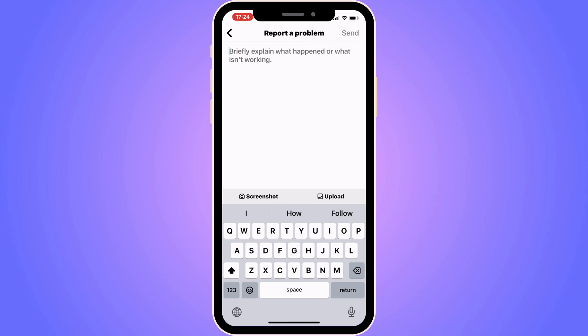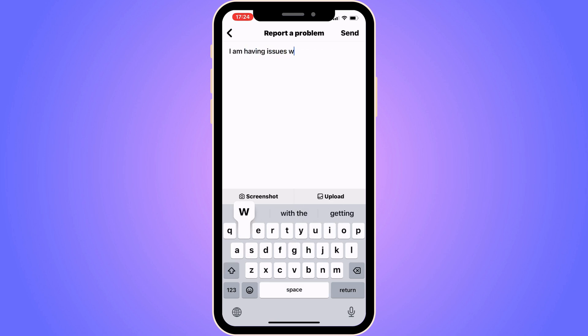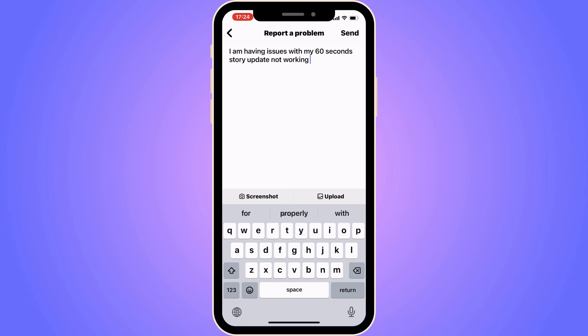They are the ones that can help us fix this issue. Now you might wonder why do you have to come to this page — the reason is because you need to write like this to them for it to work. Write exactly: "I am having issues with my 60 second story update not working. I need this to be fixed." Now click on Send in the top right corner.